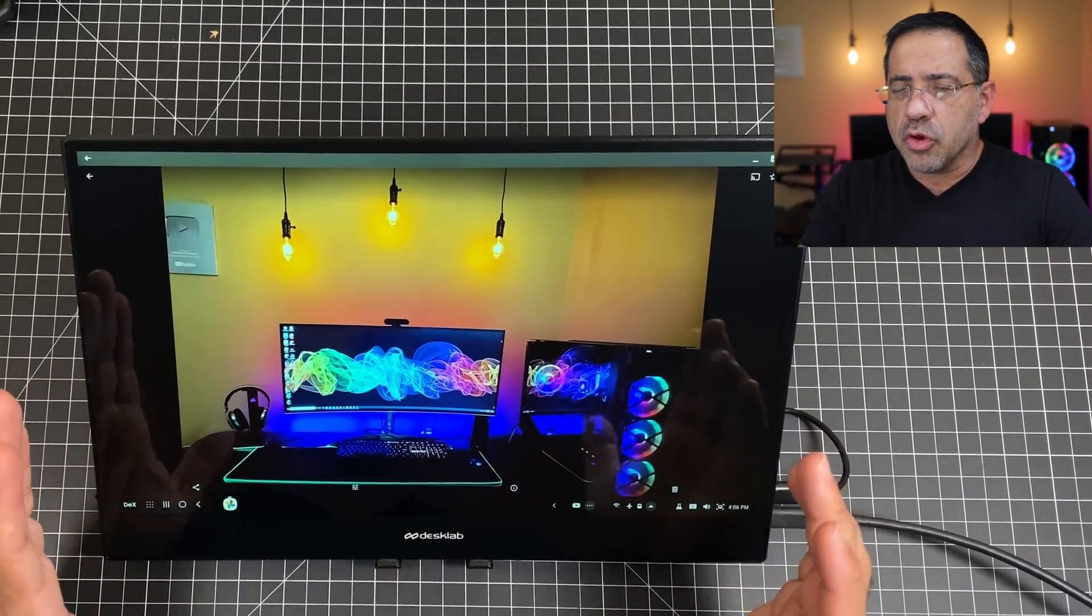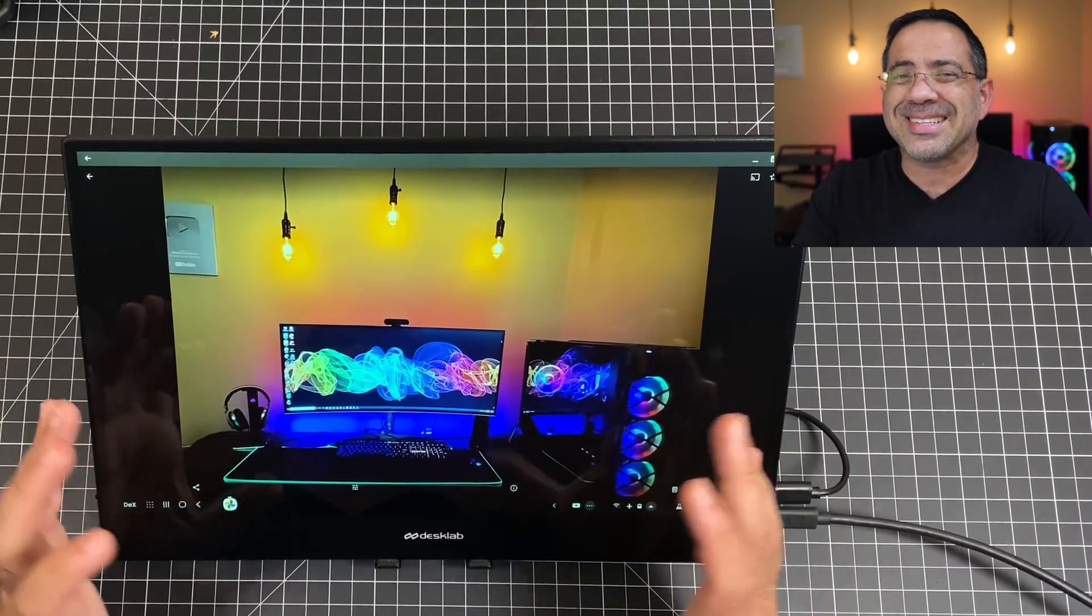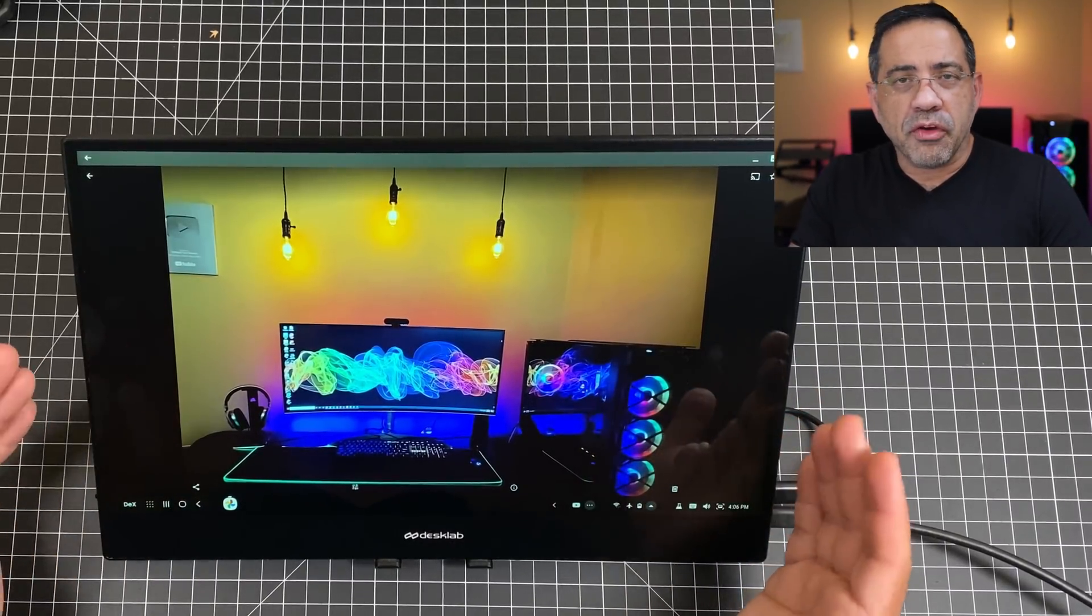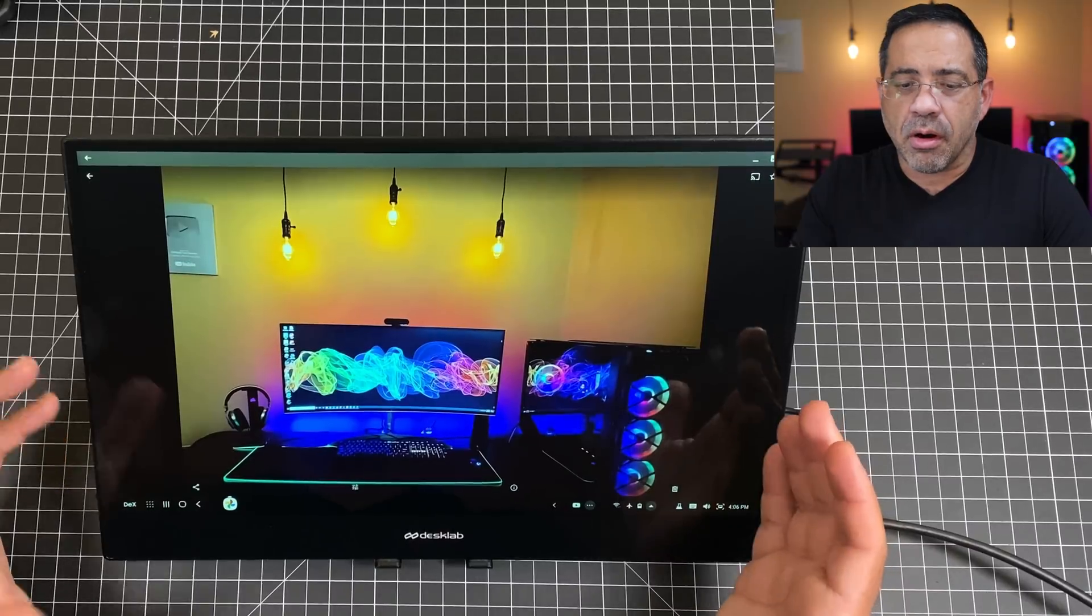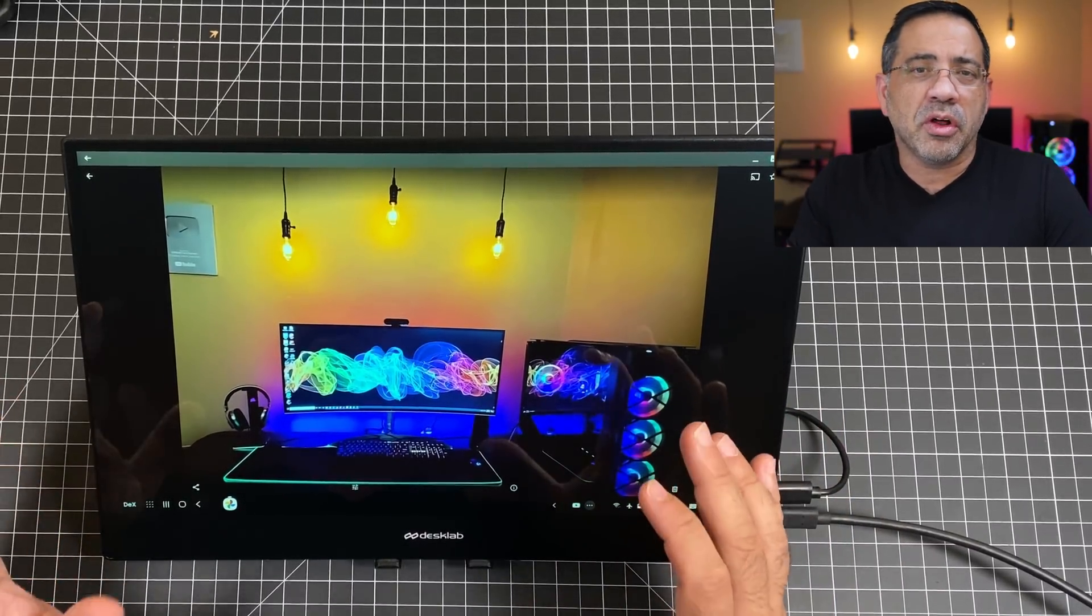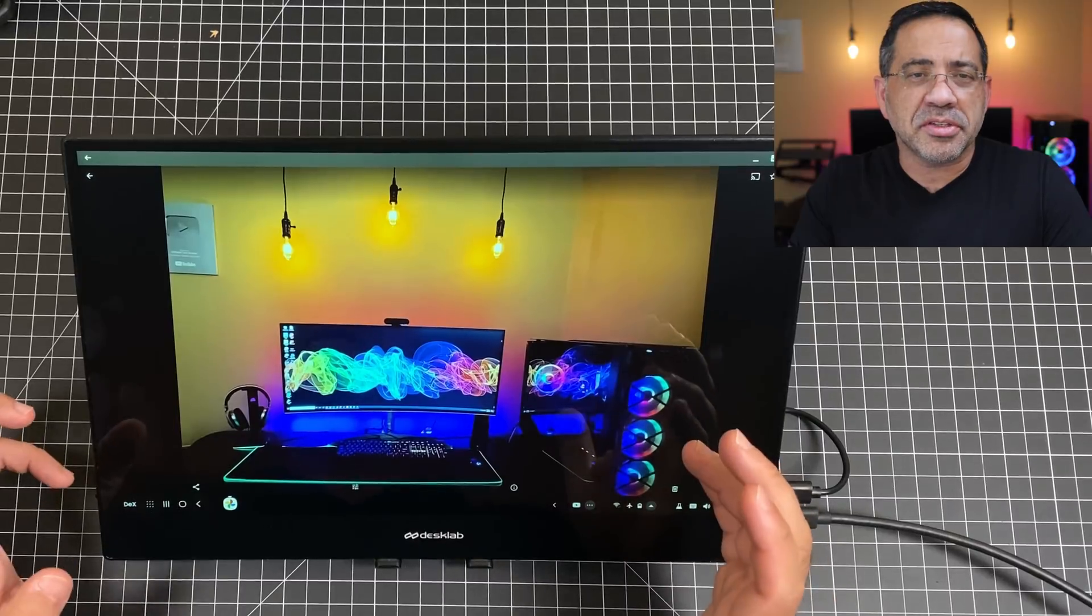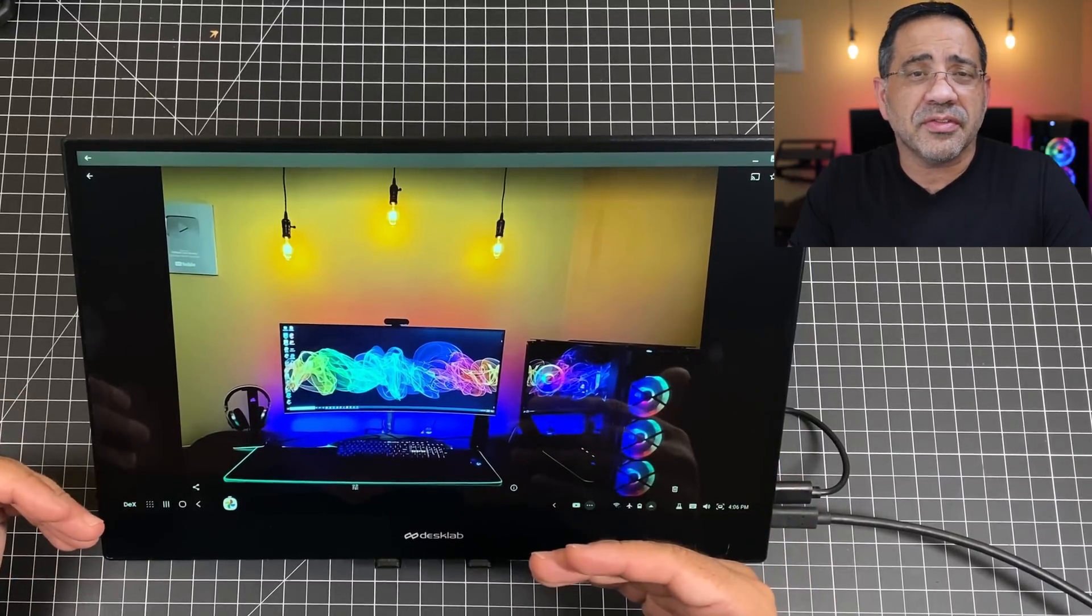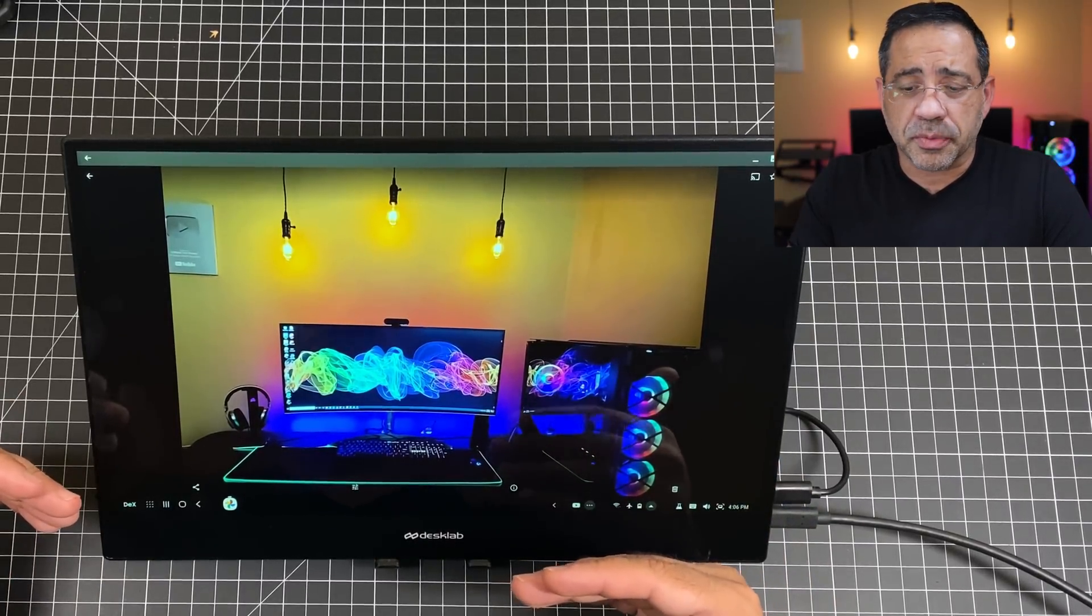Now, you could also have this connected to your Mac or your desktop and extend the display. If you're working from home or studying from home like many of us are, having a second display really changes the overall efficiency and also your experience when using these devices, especially with the work-at-home situation.